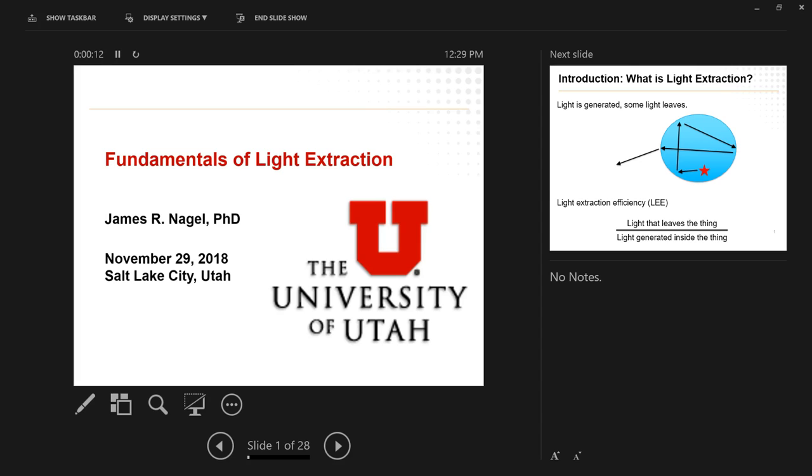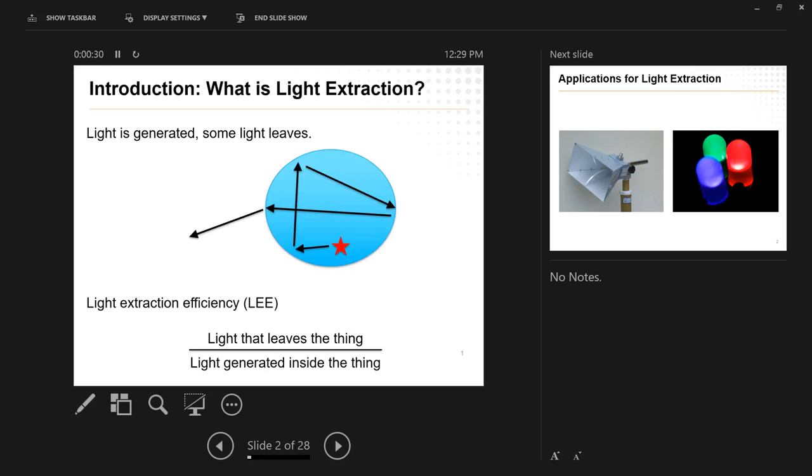All right, thanks for coming out again. We are going to be talking about light extraction today, so it's a nice little lead-in from light trapping to light extraction. Because all the basic physics of these two problems are essentially the same. It's just sort of like going this way instead of that way. So it makes a nice little sequel to what we talked about last time.